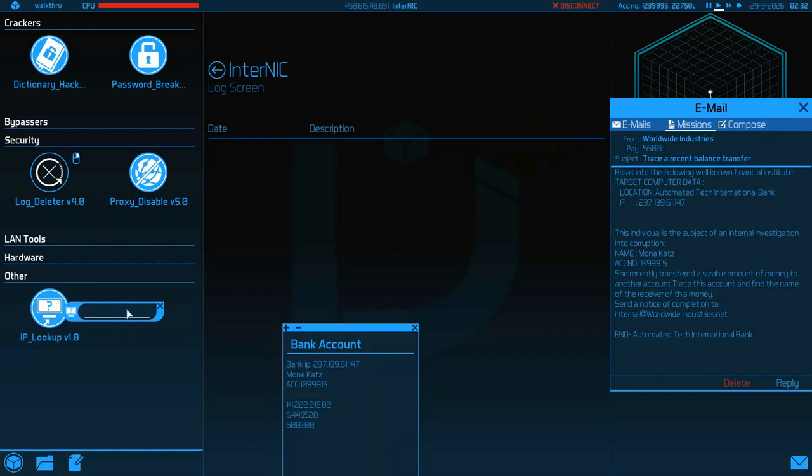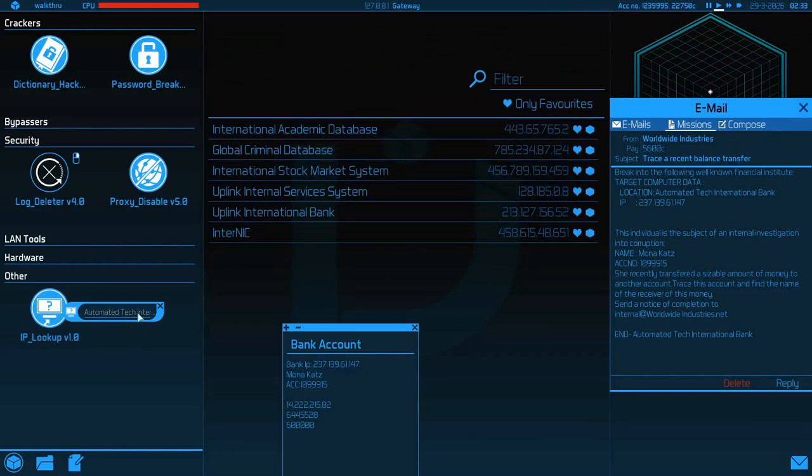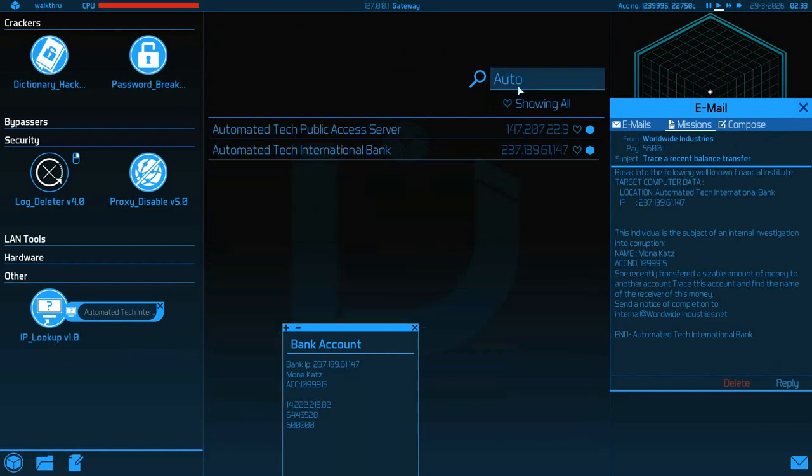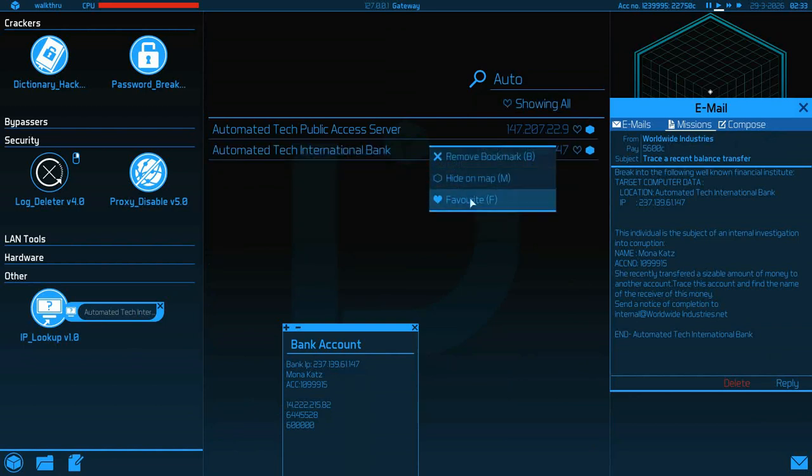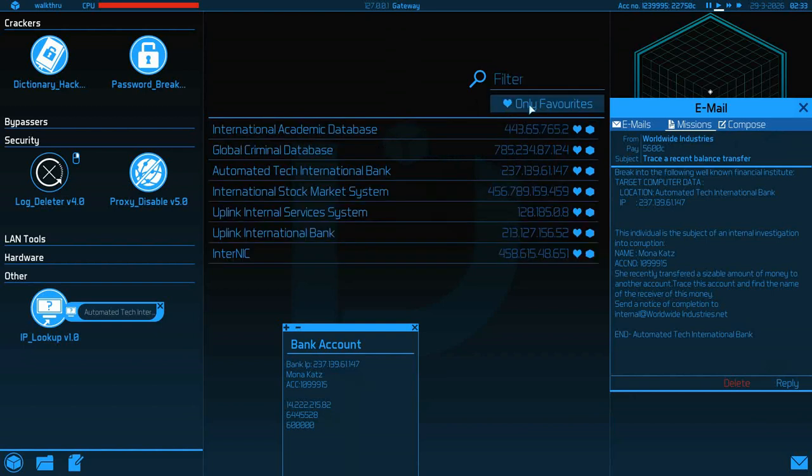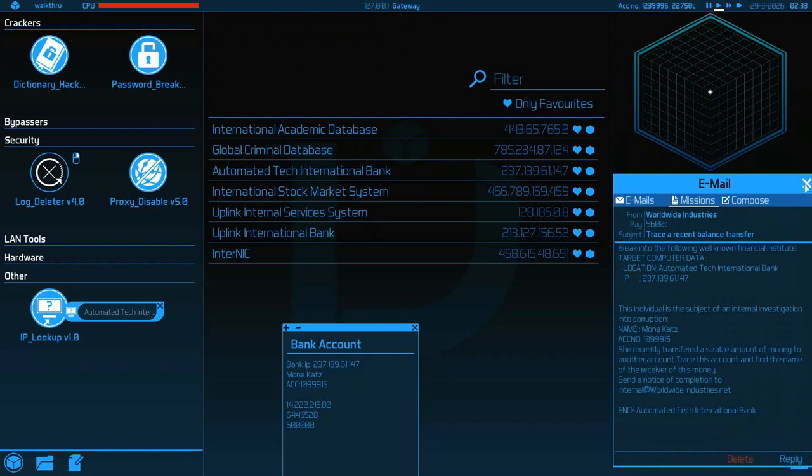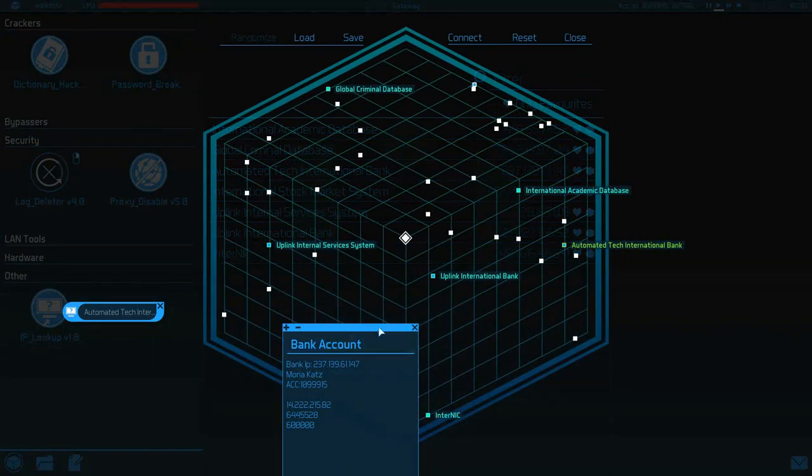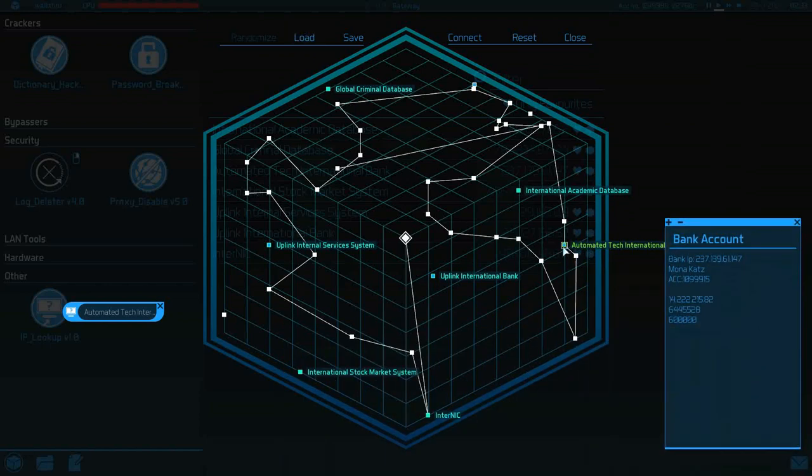Now we can do IP lookup. It's not very expensive, only like 500 bucks. So we'll go 139.61.147. It should be a bank, so we're obviously going to already have it in our list. Automated tech bank.